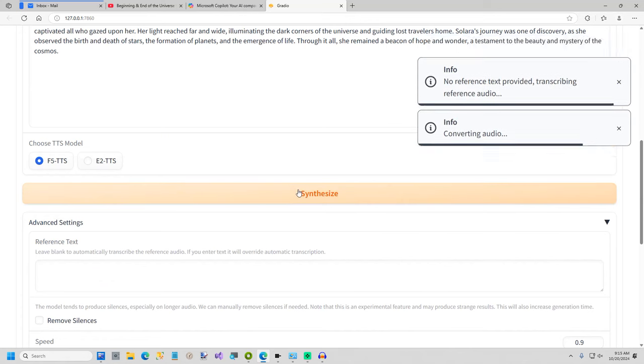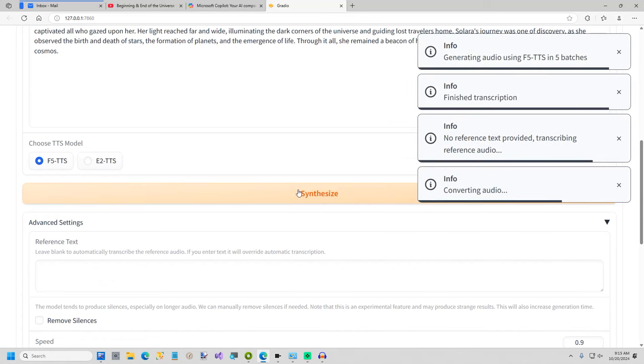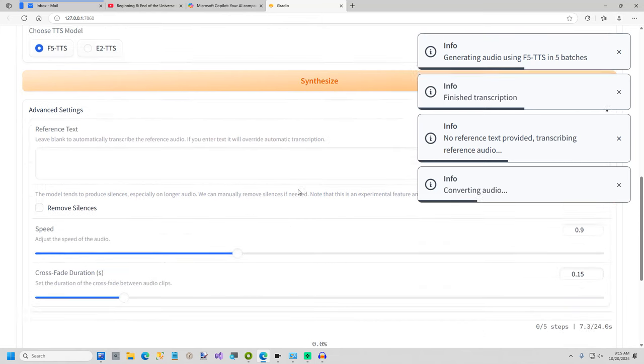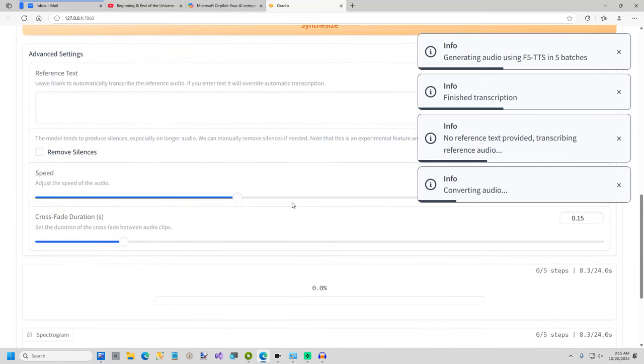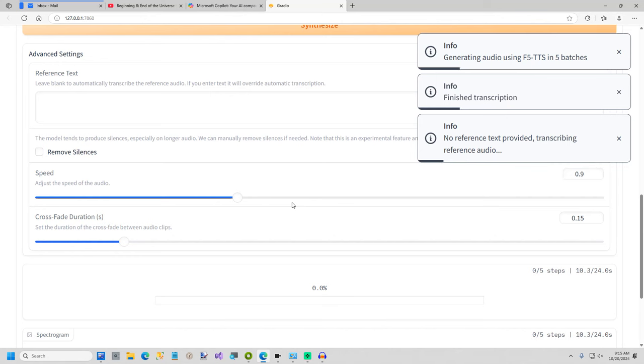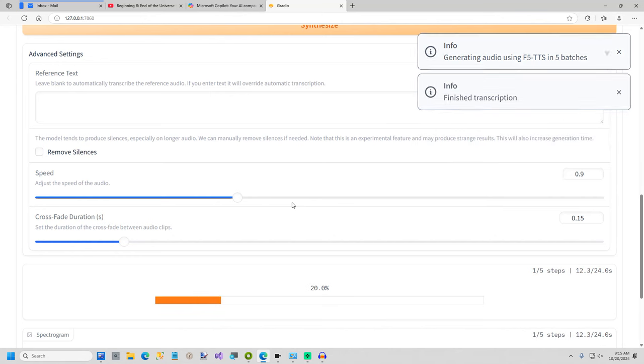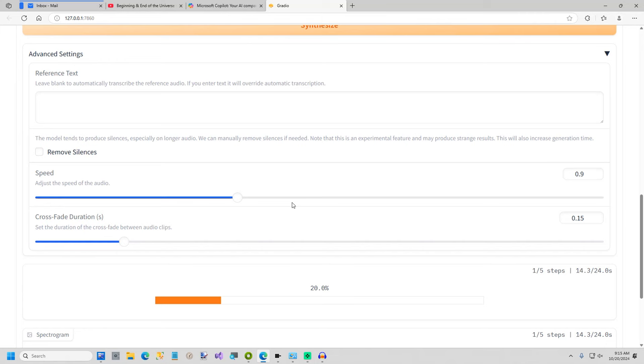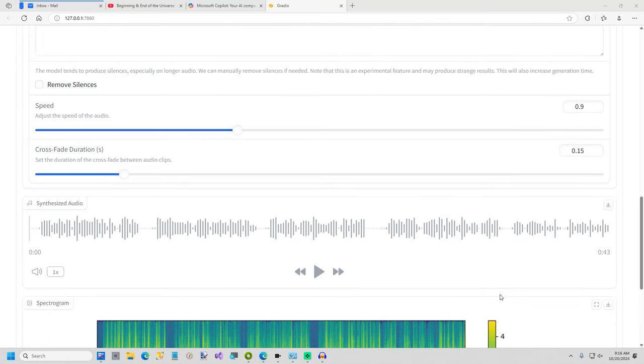Now the first thing it does is it transcribes your source audio and then it's going to take a little bit of time. Not too long but about a minute or two to do this. Maybe less. It's going pretty quick. So I'll pause it for just a second and be right back. Okay that wasn't too long and I'll go ahead and run this.